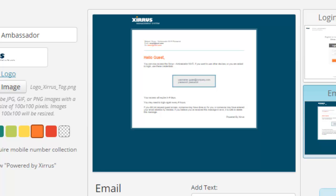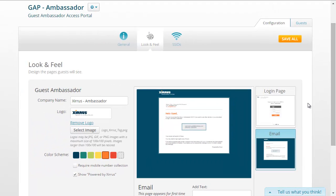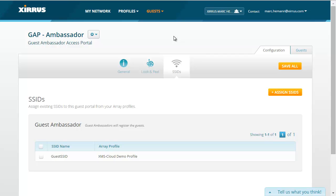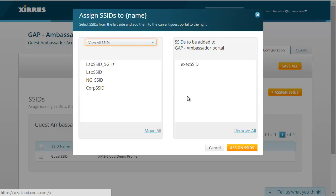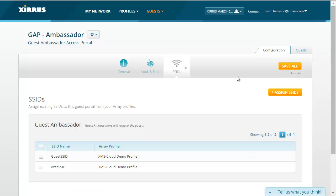The last page is the email page — the email sent to the guest when the company sponsor registers them. This email contains the username and password the guest will use to access the portal, and informs the guest when their access will expire and that they may need to log in after so many hours. To assign SSIDs, click the SSIDs button, then click Assign SSIDs. Drag and drop the SSID into the guest ambassador portal box, or click Move All. Then click Assign SSIDs, and click Save All to save the portal.